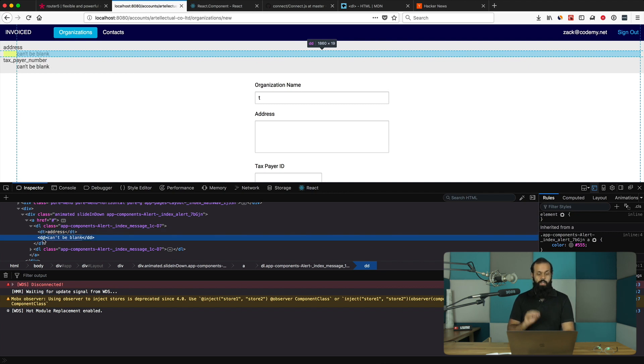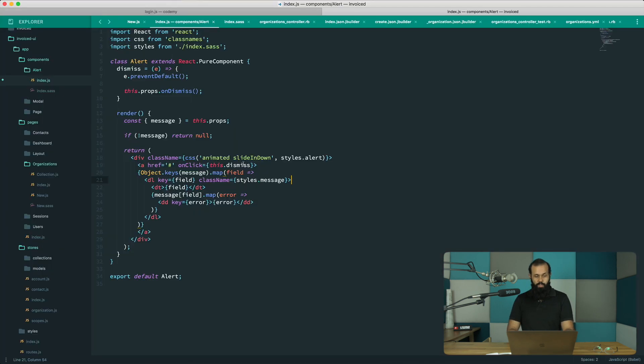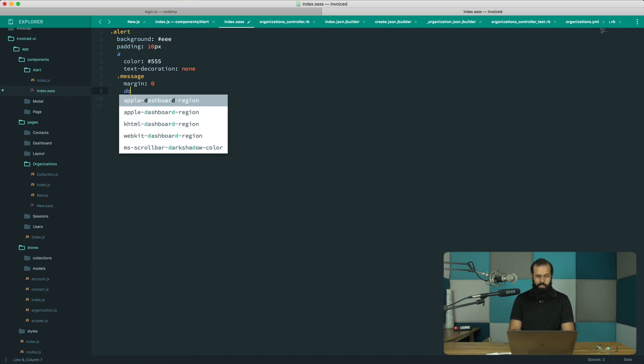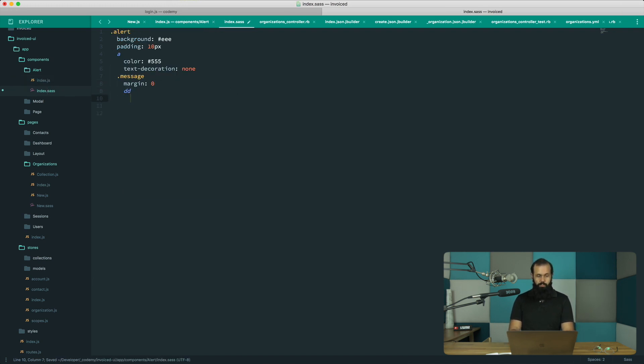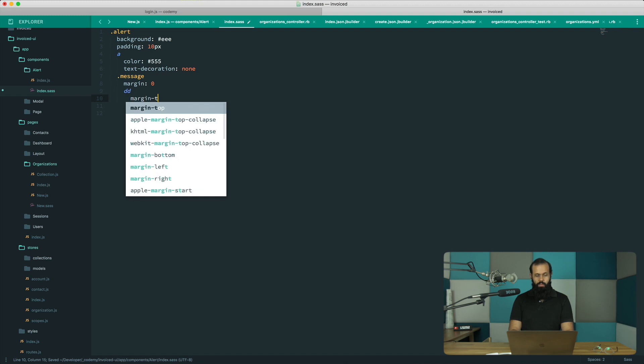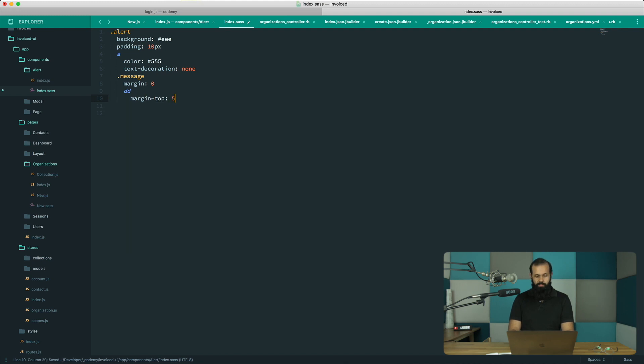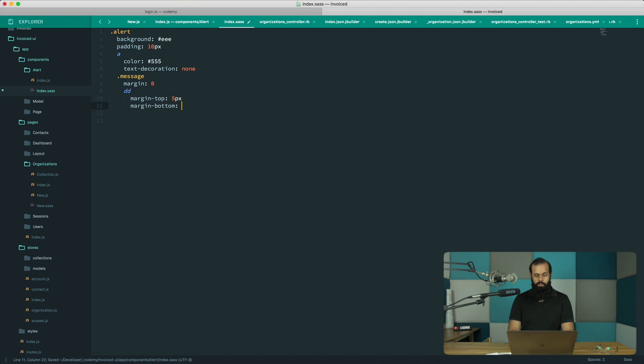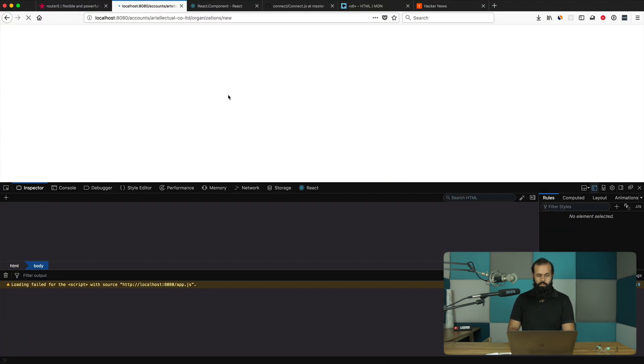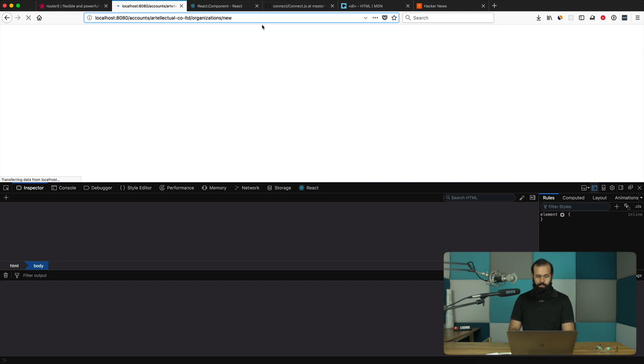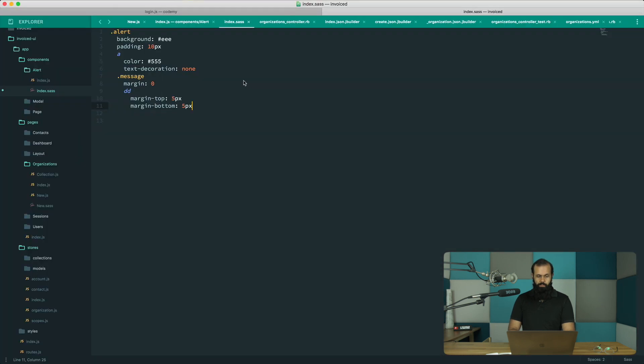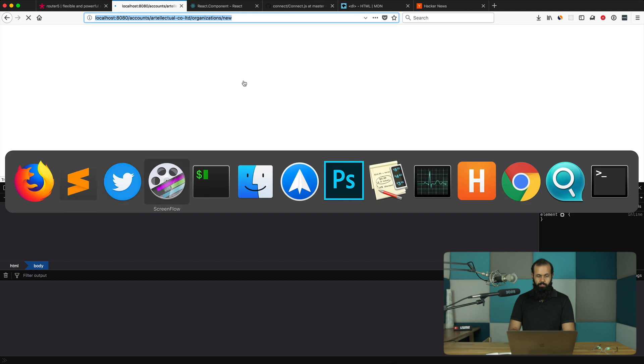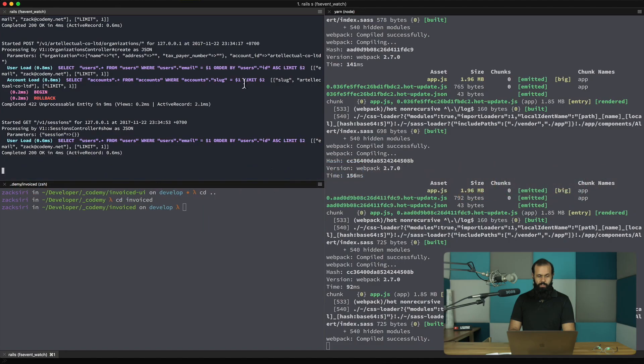In terms of the spacing for each of the DD tags, we can give it a bit of a margin. In the message DD we're going to do a margin top five pixel, margin bottom five pixel.